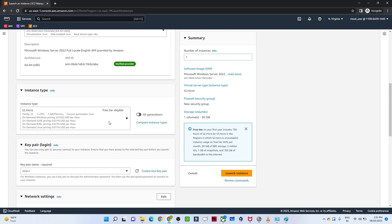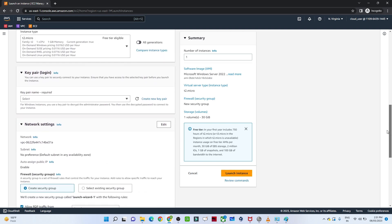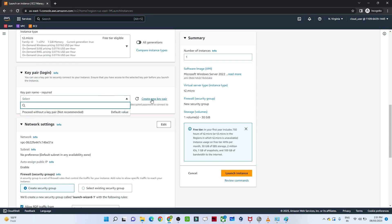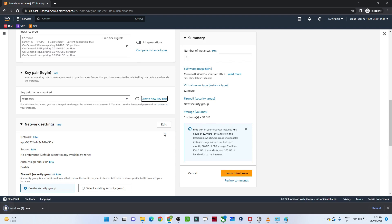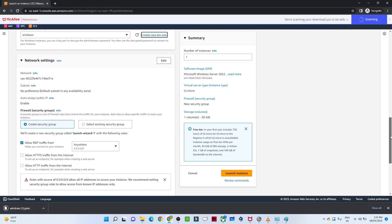Next is the key pair — make sure you remember this. We are going to create a new key pair and I'm giving it the name 'Windows', because this will be helpful when you log in to your Windows machine. I created and downloaded the key pair.